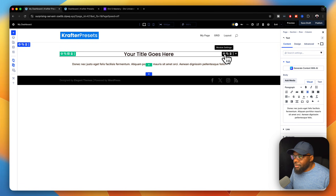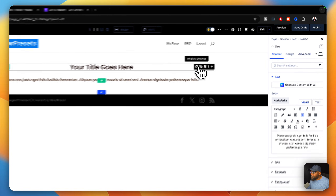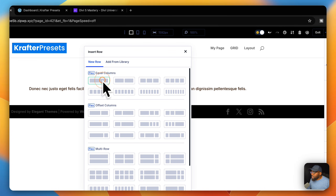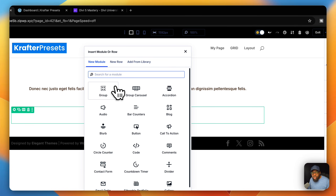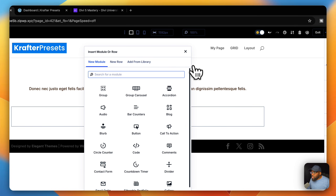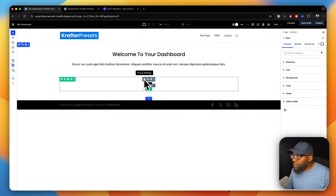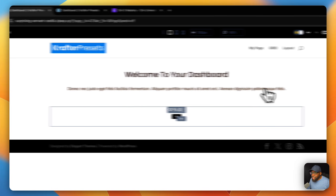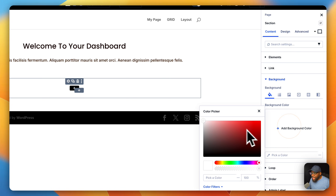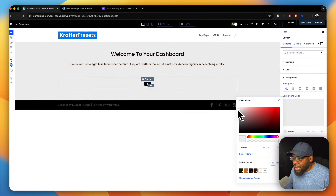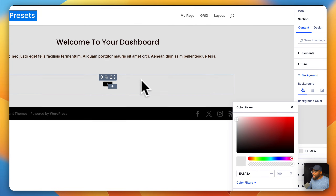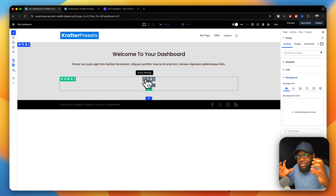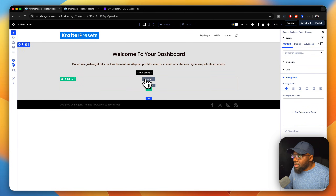Here we're just going to say 'Welcome to My Dashboard'. The next thing we're going to add is another row, so I'll click on this new row. In here we're going to have a group, so I'll go ahead and select that. Ahead of time, I'm going to go into the background of this section and add a very light gray — I'll come over here to section settings, go to background, and add a very light gray like that.